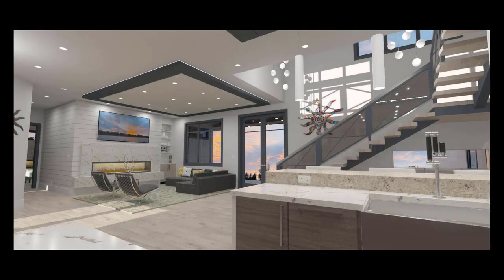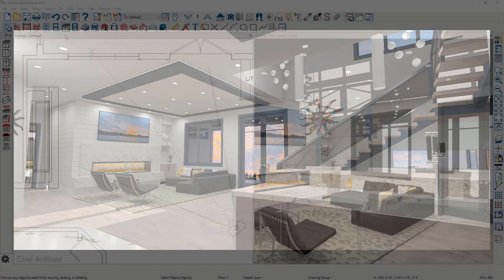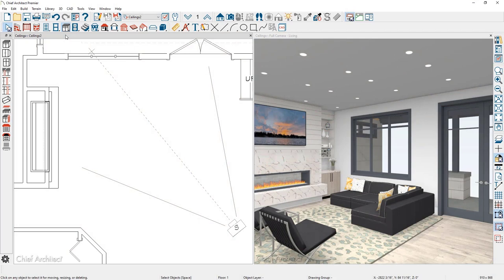The final ceiling I want to work on is in the living room. I'm going to use the soffit to create this style of ceiling with a recessed LED strip light just above. In the living room, before the soffits are placed, there's a flat ceiling in the 3D view on the right. I already have my electrical placed in the floor plan view on the left. I'll place the soffits, configure them, and space them.